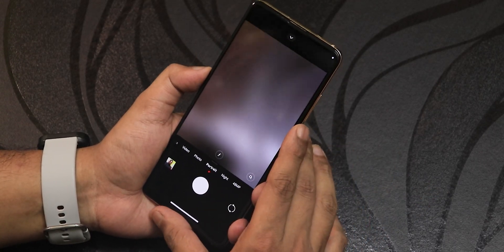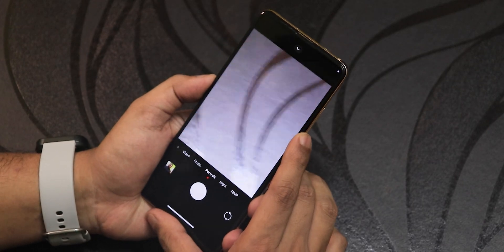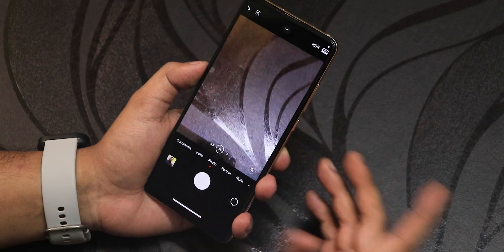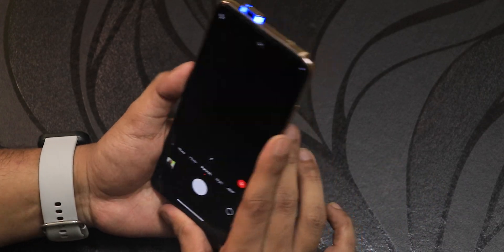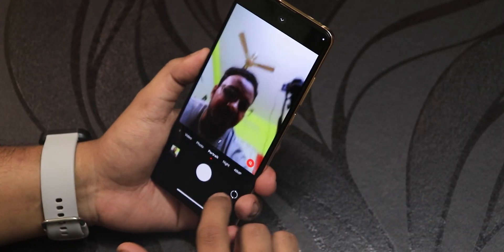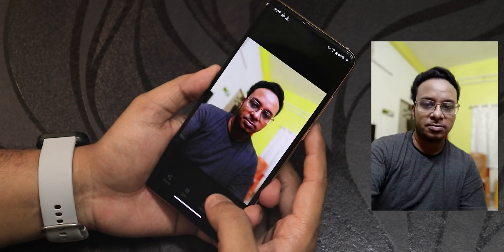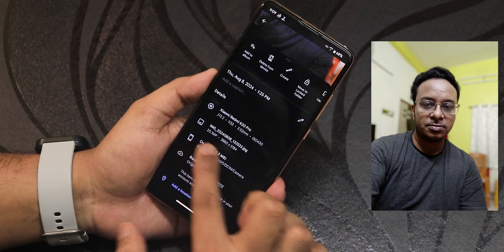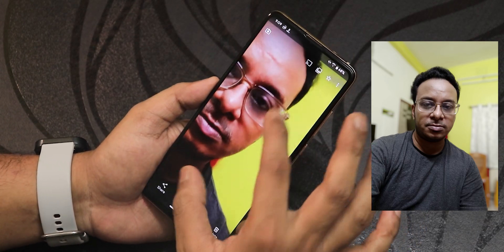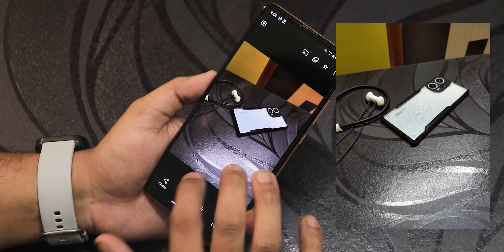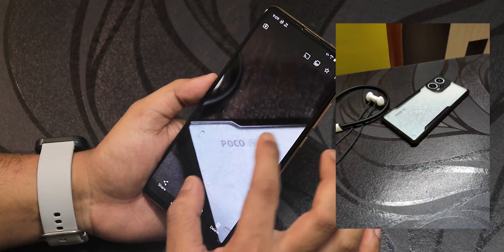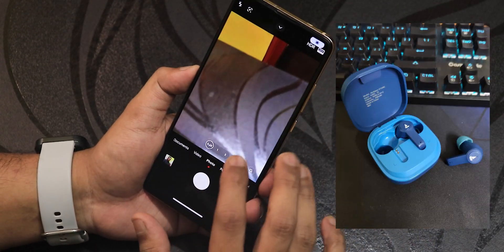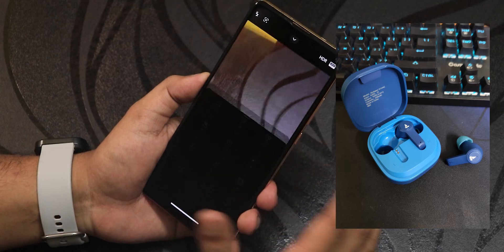The rear camera portrait mode option is visible and you can switch to it, but when you take a picture it doesn't save to the gallery. However, front camera portrait mode selfies work perfectly fine. I took a 20-megapixel selfie that turned out great. Normal photos and videos with the rear camera are perfectly fine, and lens switching works with no issues.